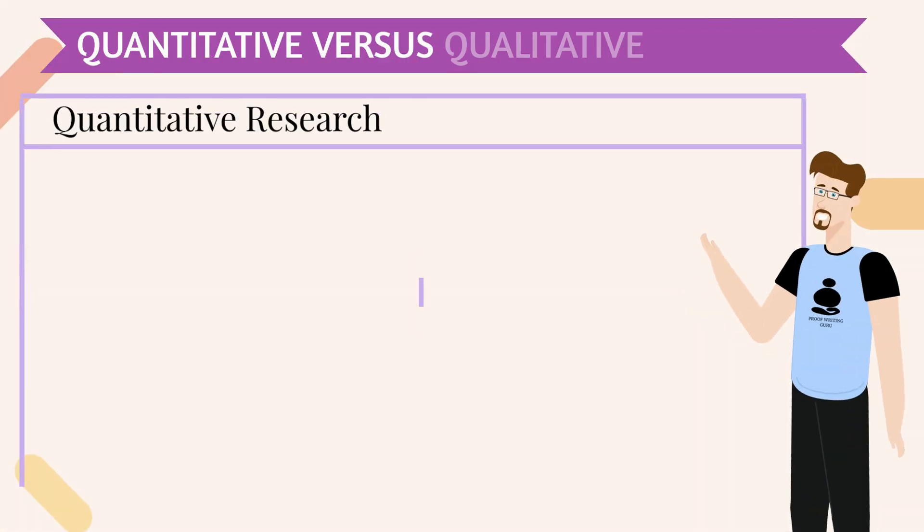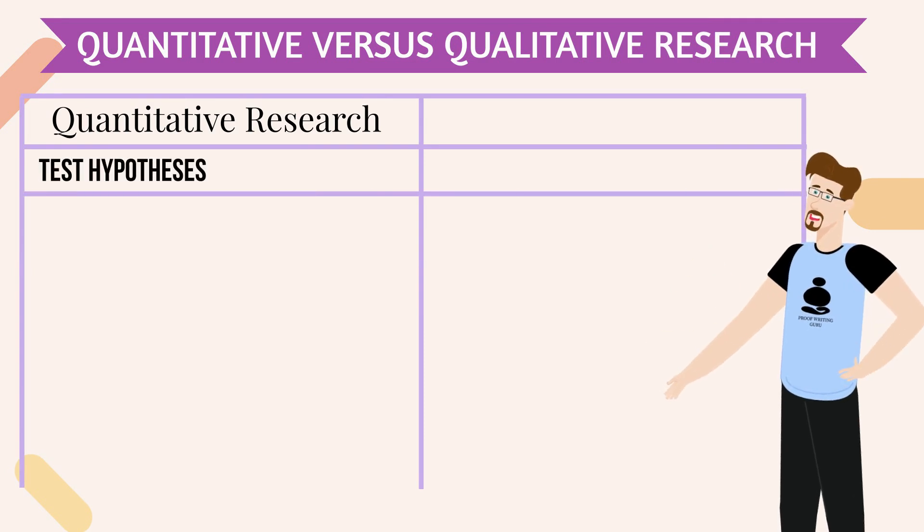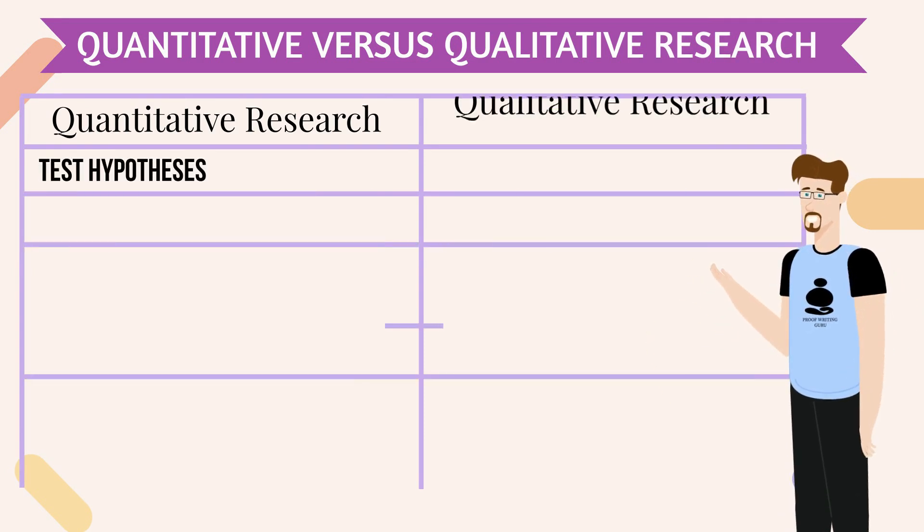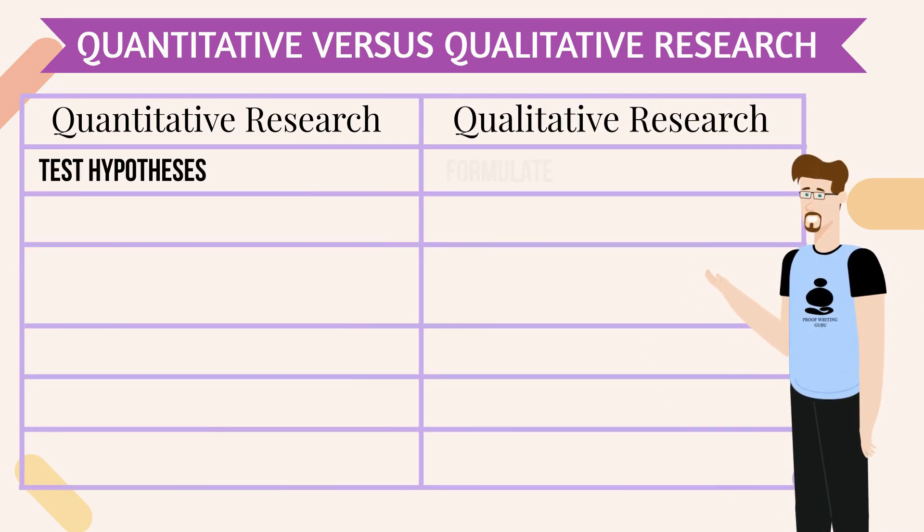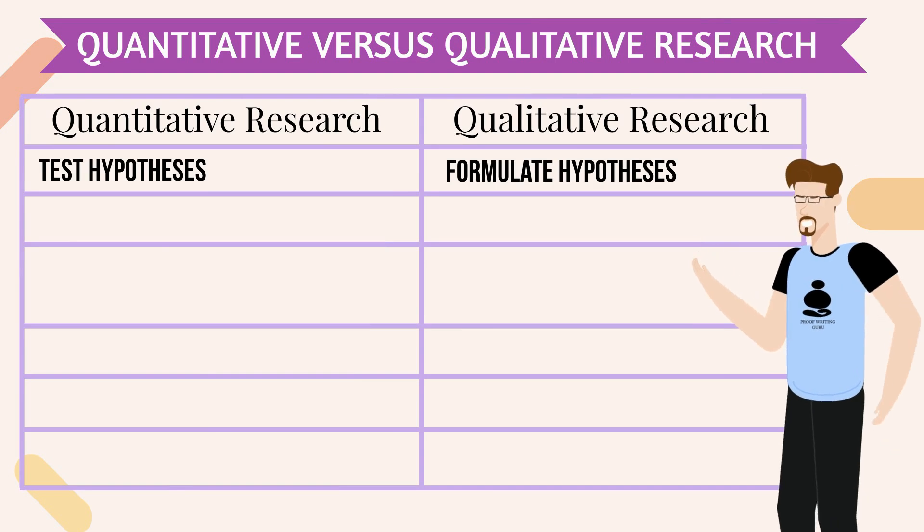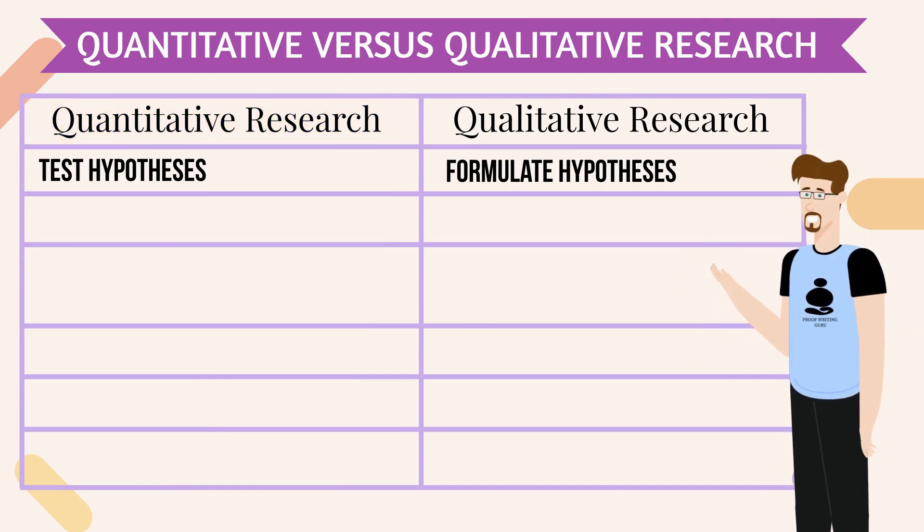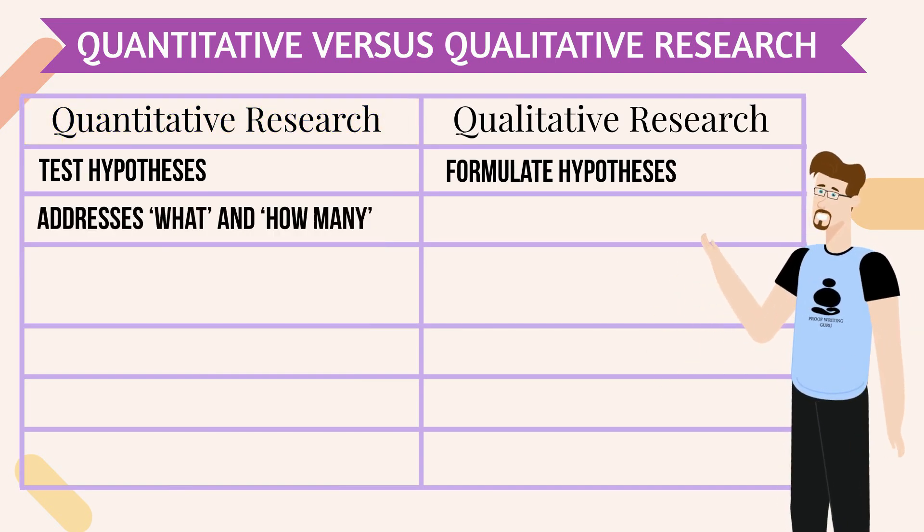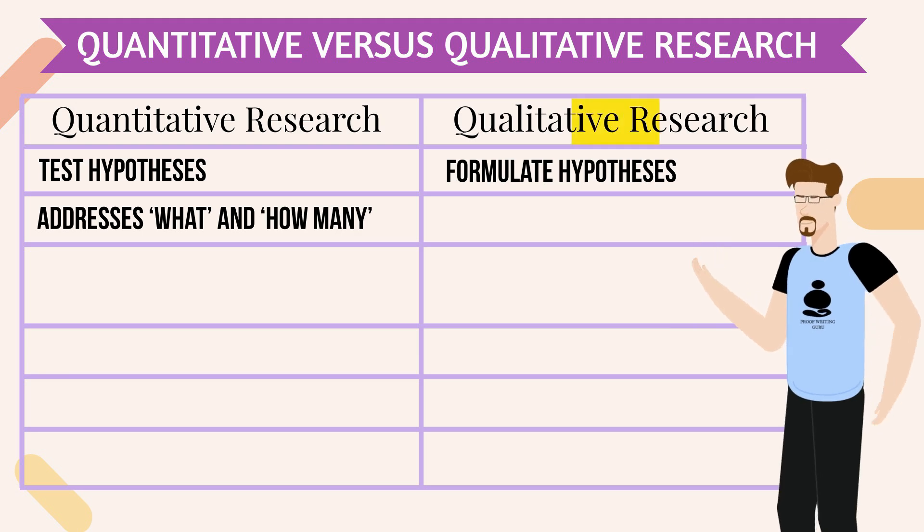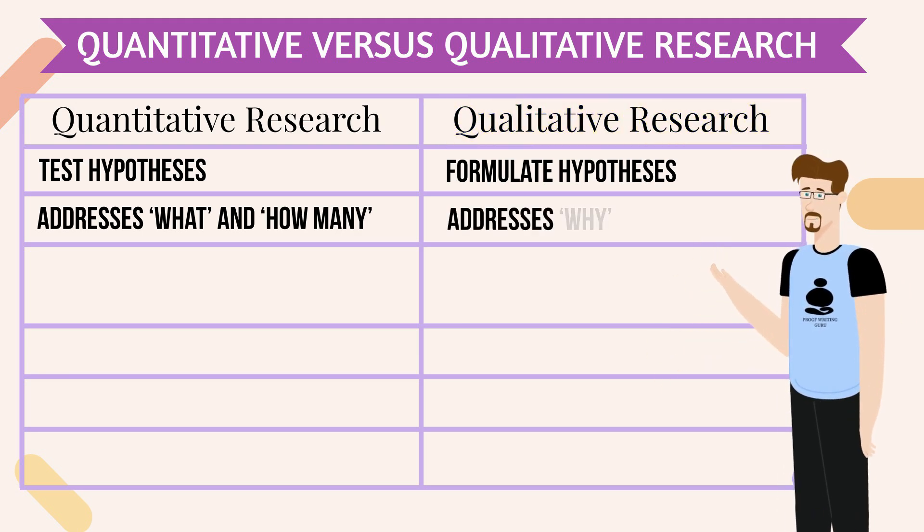The data is then analyzed by summarizing, categorizing, and interpreting. Qualitative approaches are inductive: observe and then generate theories.